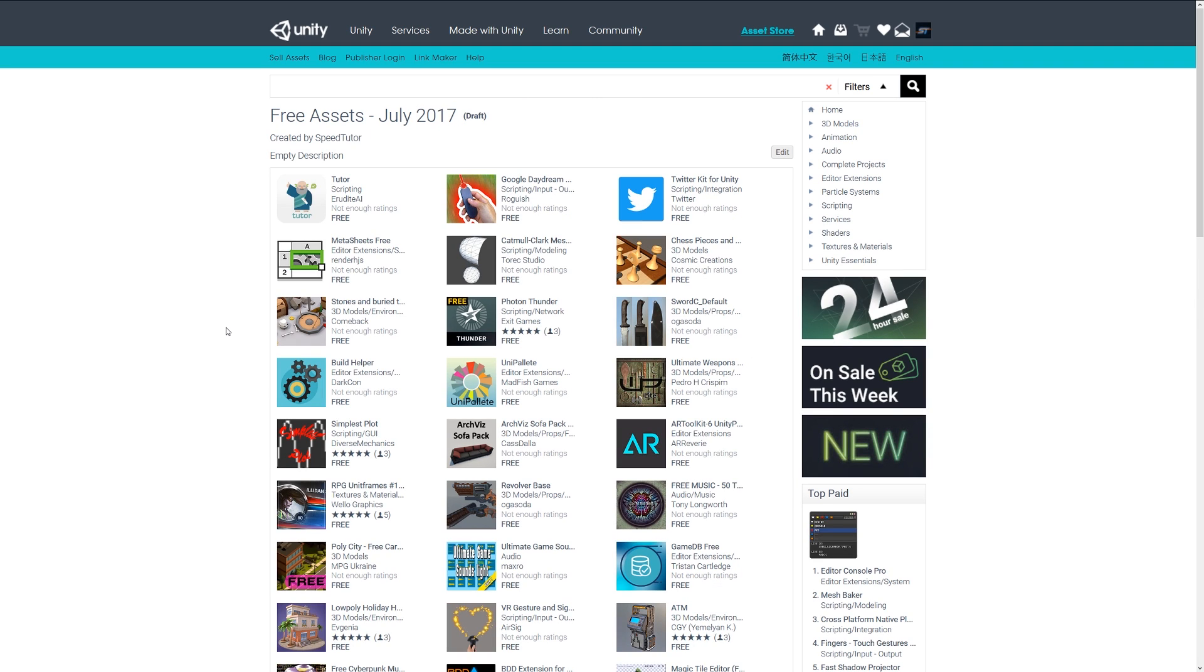Remember, all of the free assets that I feature for July 2017 are available on my list and I will provide a link in the description. So thanks very much for watching, don't forget to like, comment and subscribe. Cheers.